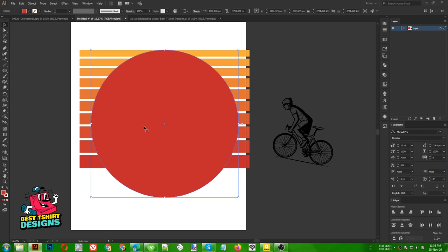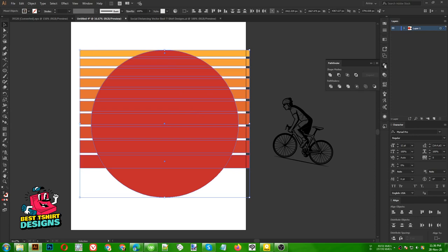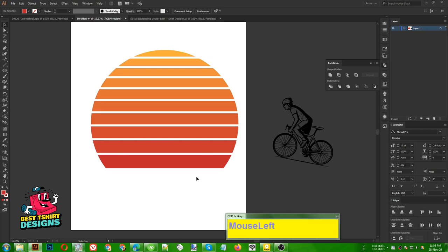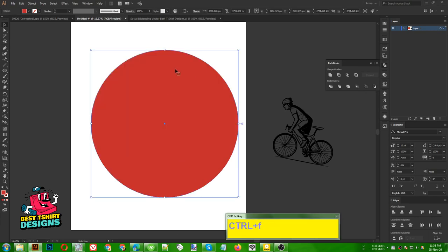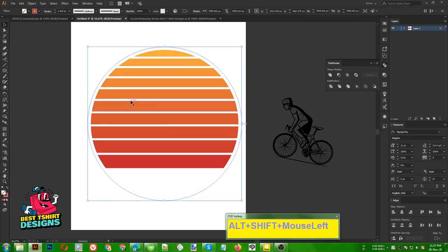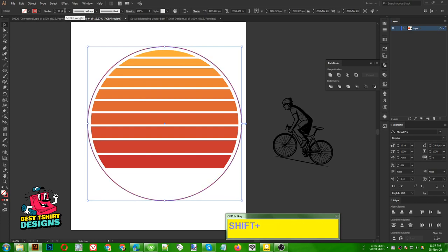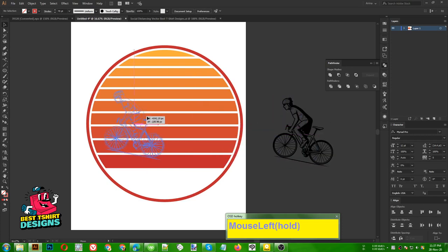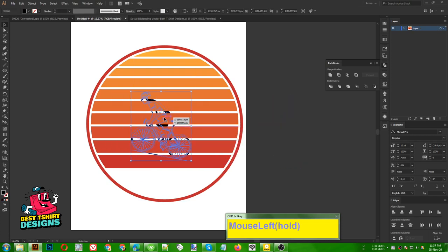I need to keep a copy of this ellipse. Selecting them all, go to Pathfinder then Crop — it is going to crop like that. Then press Ctrl+F to paste in front, which pastes my ellipse in front. Now press Shift+X to make it a stroke, and I'm making it a bit bigger than my rectangle. For the design's main point I am going to cut and paste in front.